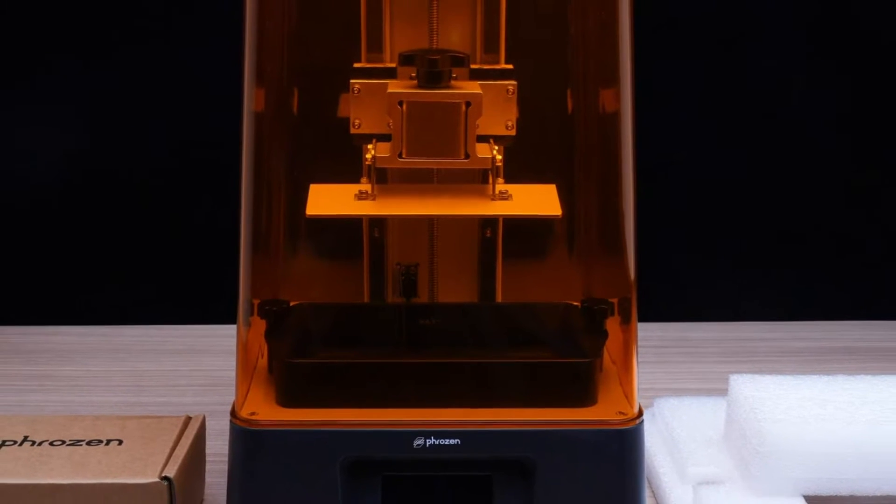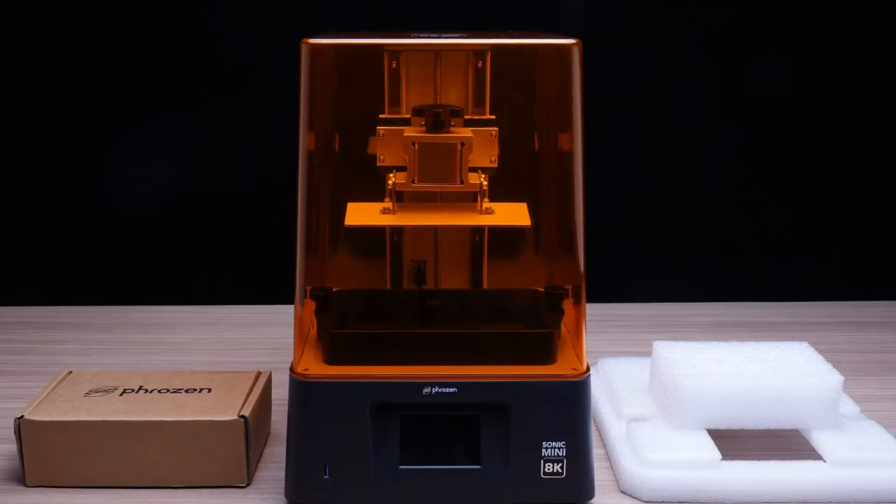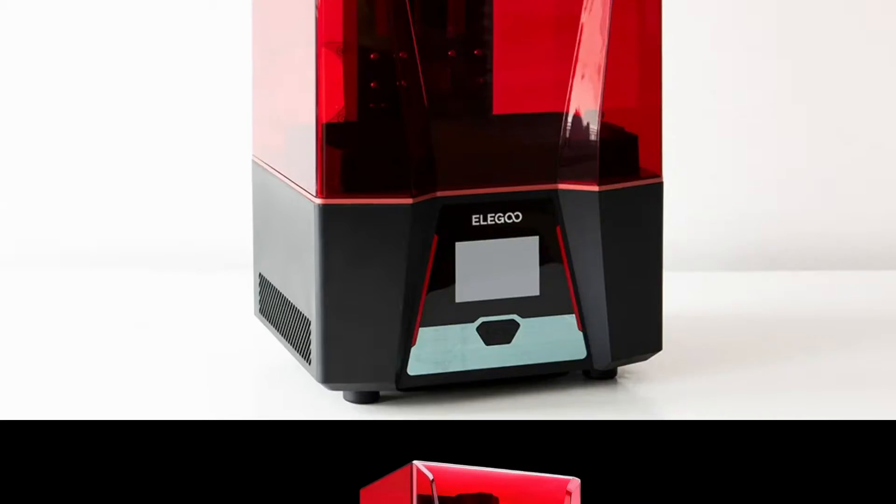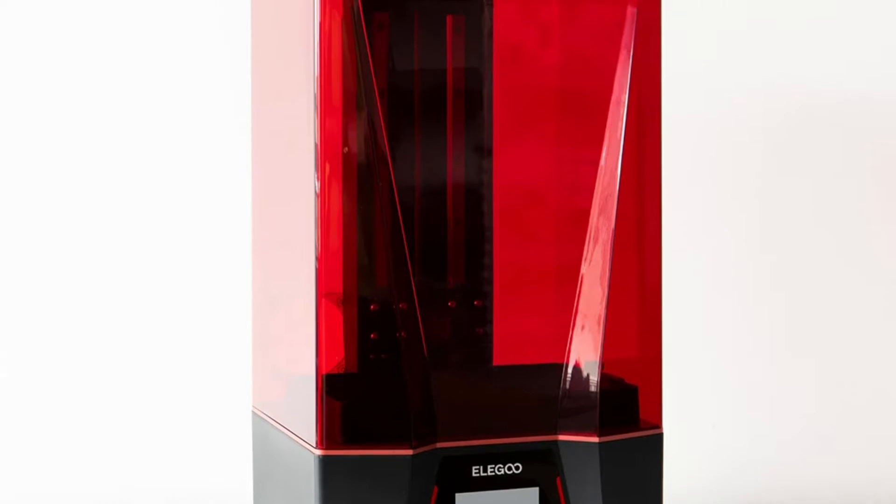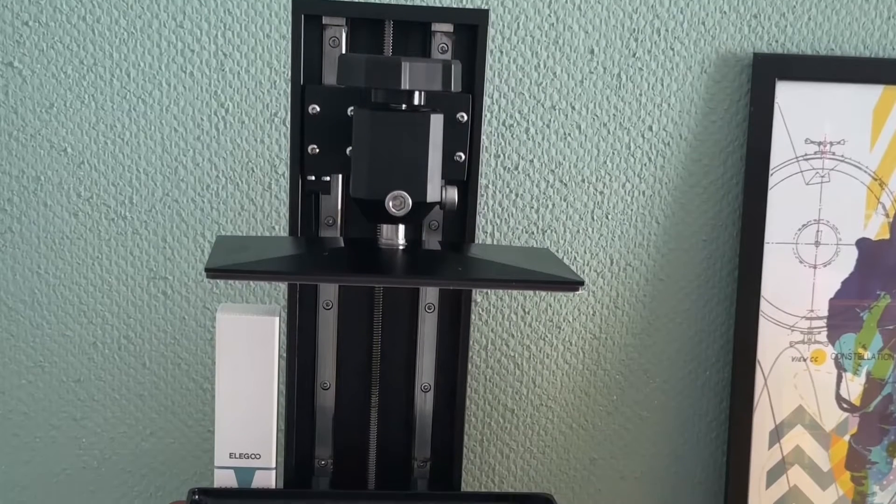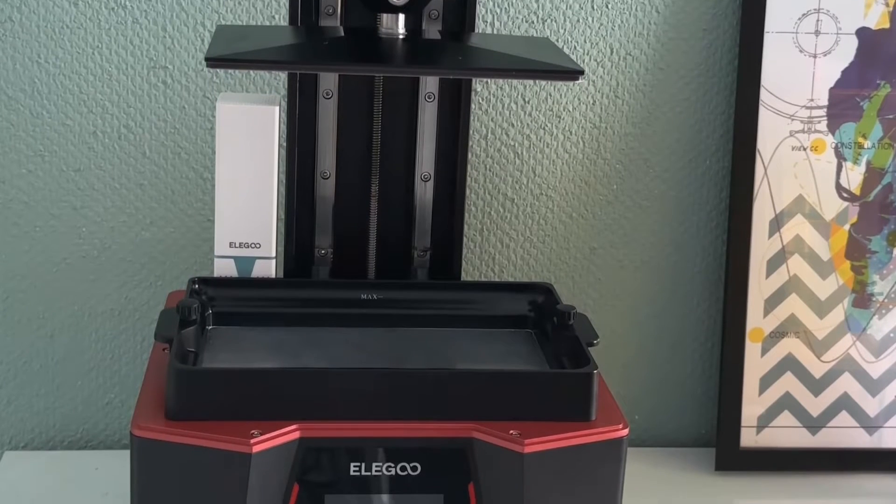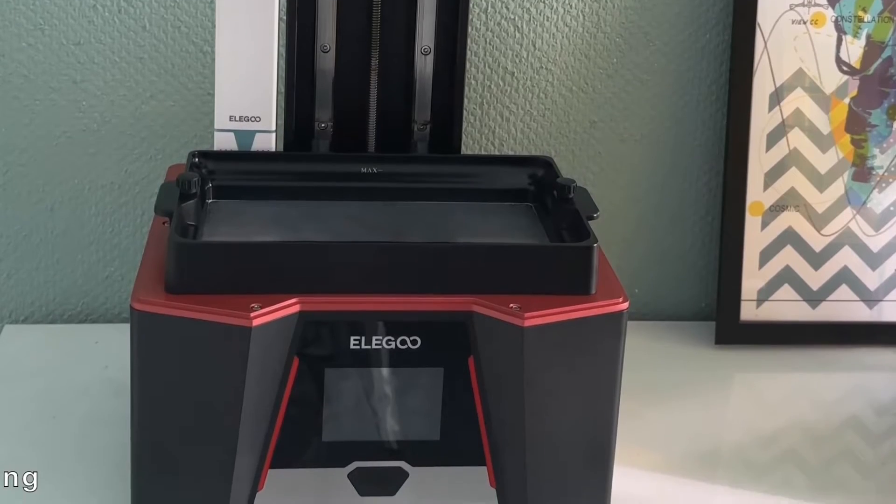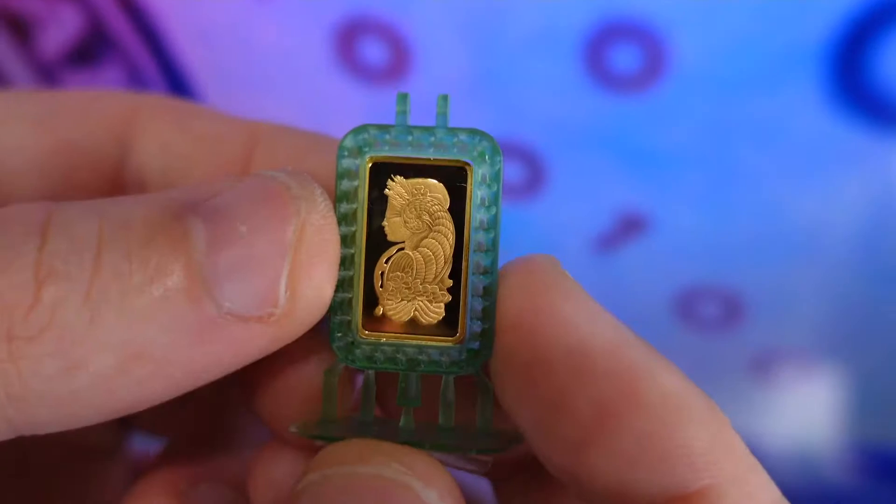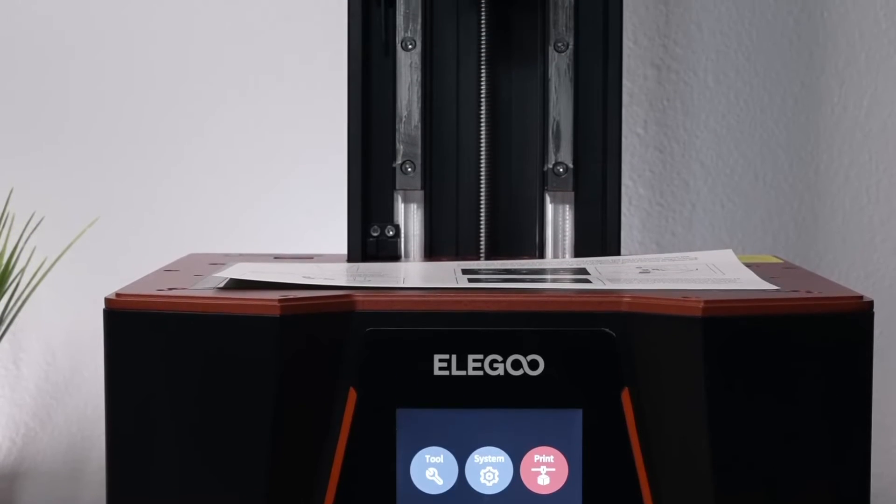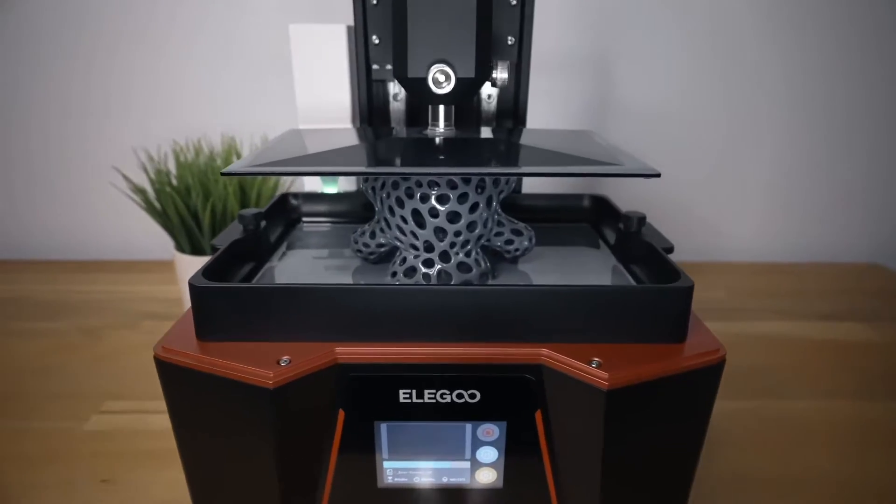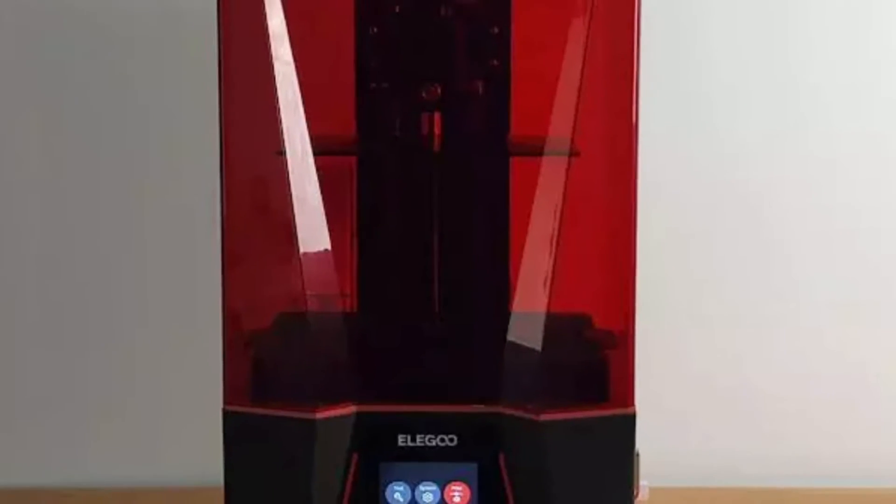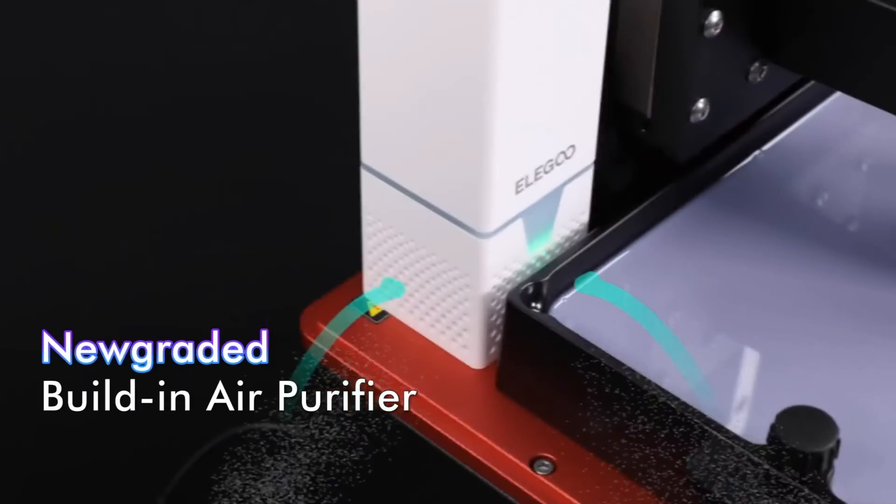At number two is the Saturn 2 8K. Embrace a realm where high-resolution printing meets a user-friendly interface with the Elegoo Saturn 2. This behemoth, with a significant build volume of 8.6 by 4.8 by 9.8 inches, is designed to enhance your 3D printing experience, particularly in the field of jewelry manufacturing. The remarkable 8K ultra-high resolution guarantees to craft features with lifelike detail, offering a clean and smooth finish to your artistic creations.